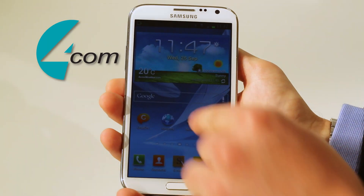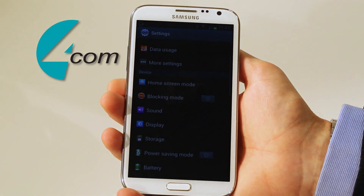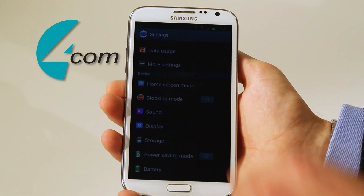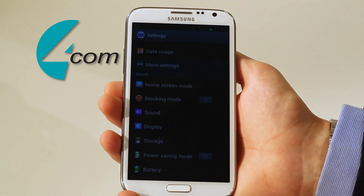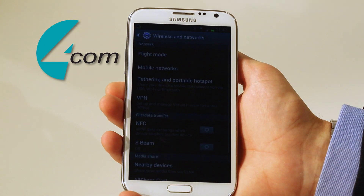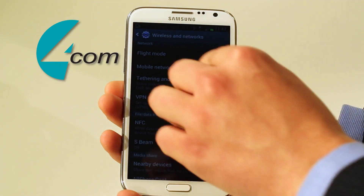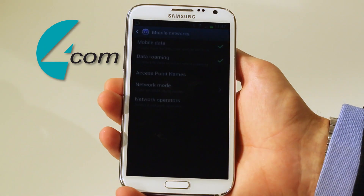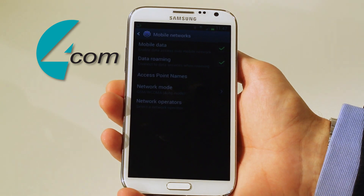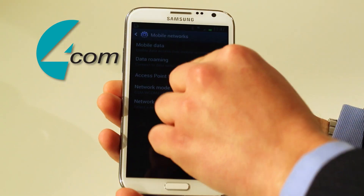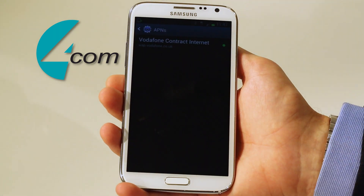First you press the settings icon, then more settings, then mobile networks, and then click into access point names.